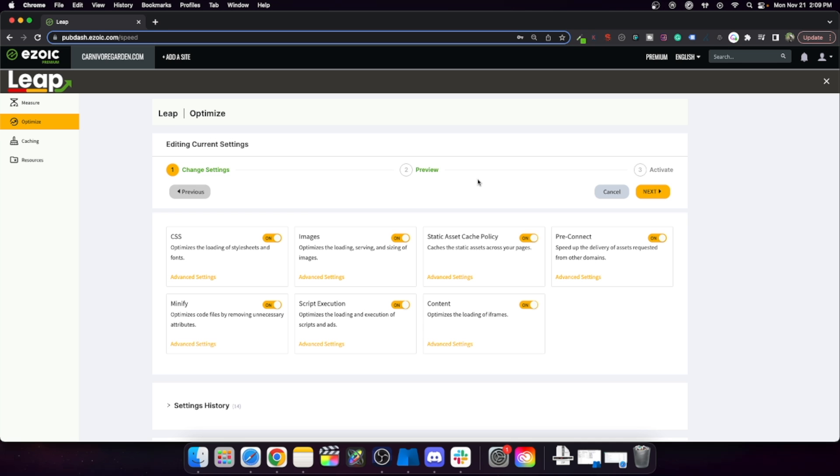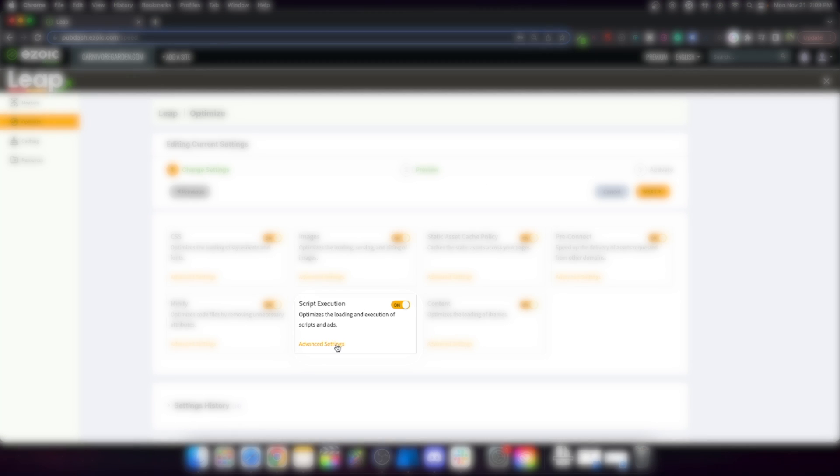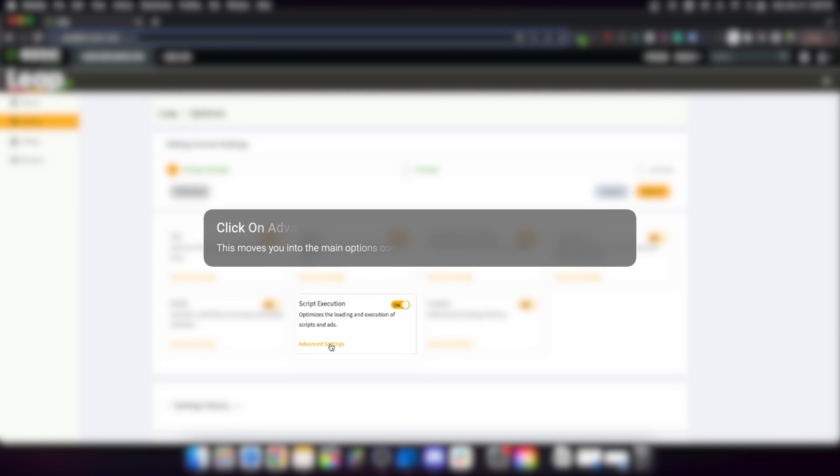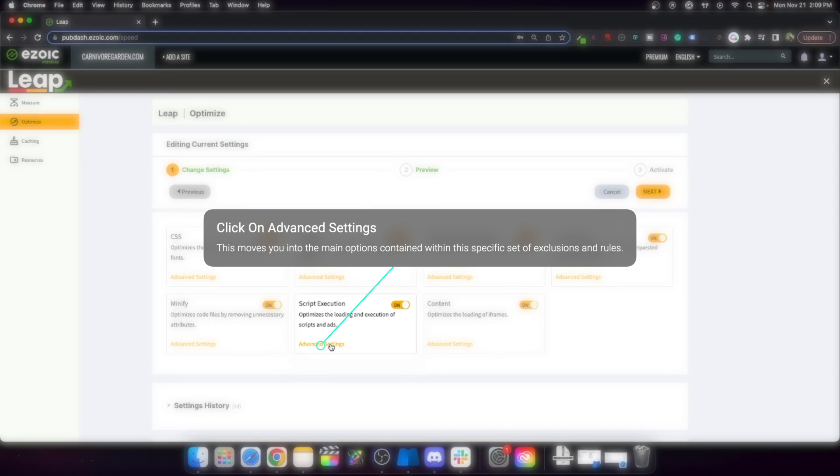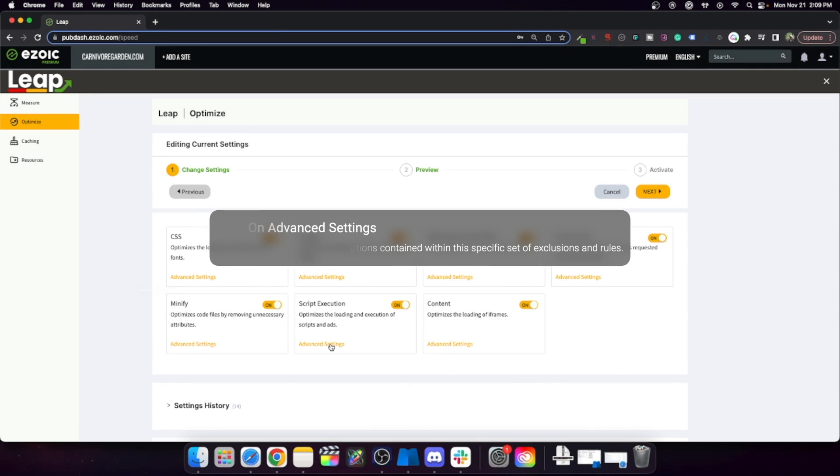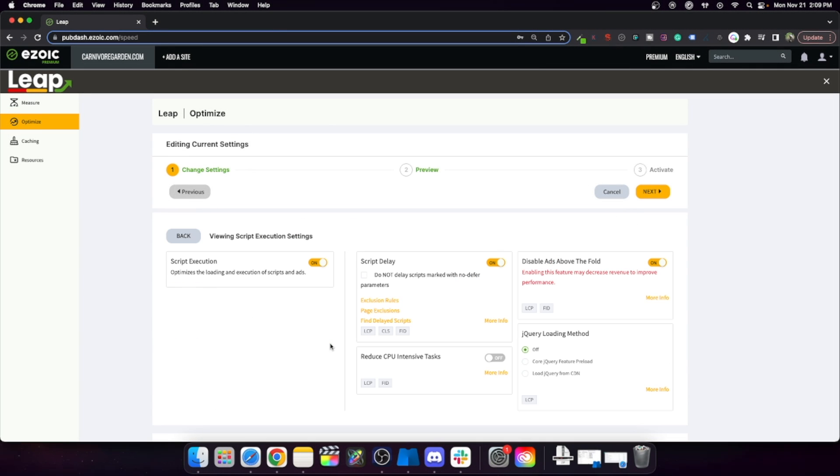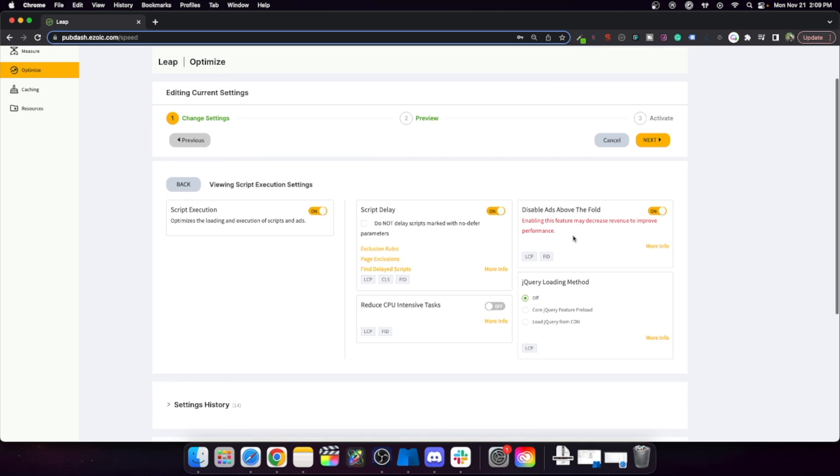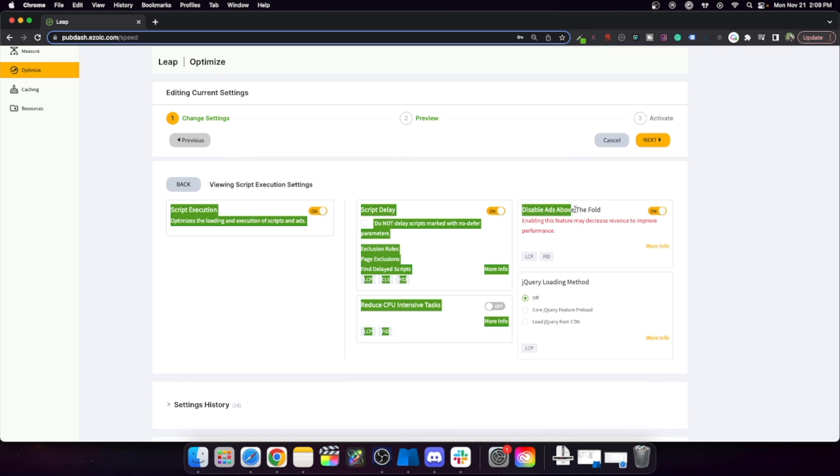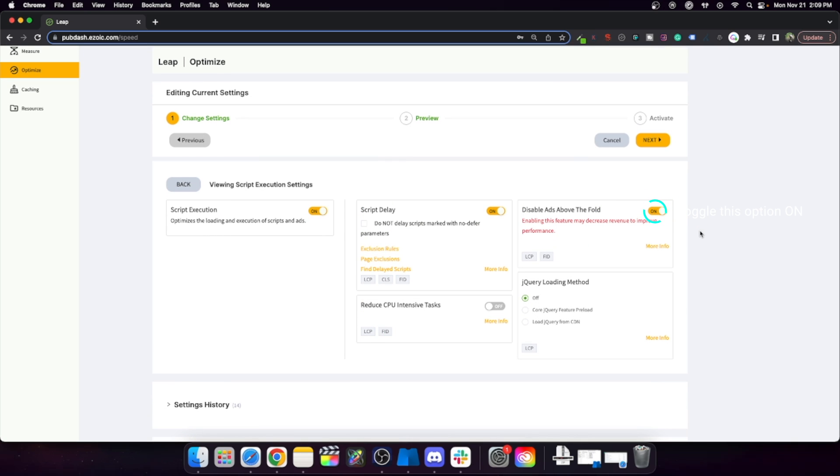And then you go to Script Execution. What's interesting is inside this is a new thing that wasn't there before. Now there's this disable ads above the fold.